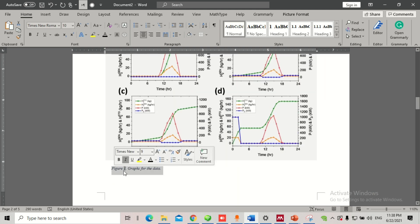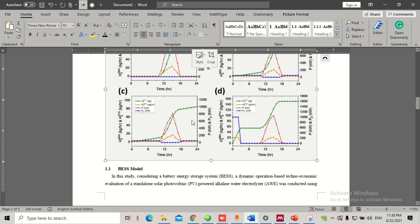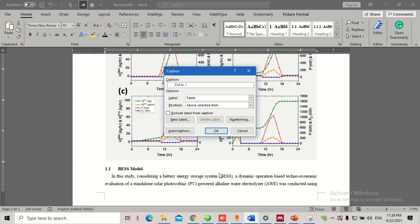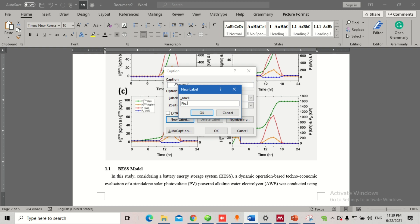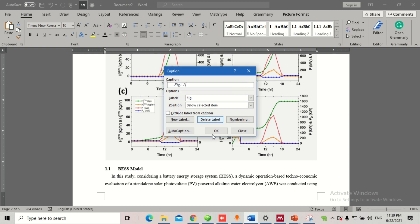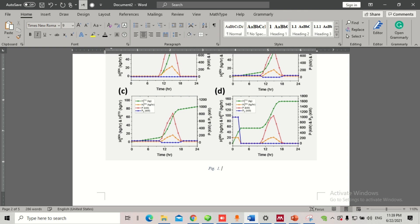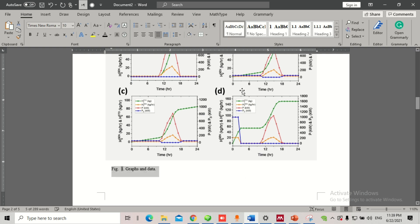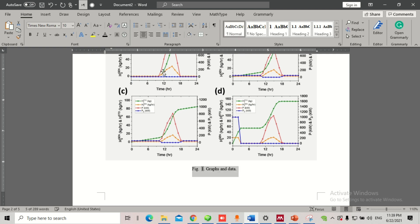Now for captioning — select the figure, go to Insert Caption. You'll see the label option is set to 'Table' by default; change it to 'Figure' and it becomes Figure 1. If you want a custom label, click 'New Label' and type whatever you want — for example 'Fig.' Click OK and you'll have the automatic figure title. Then you can type your caption, for example 'Graphs and Data.' You can also center the caption using Ctrl+E.